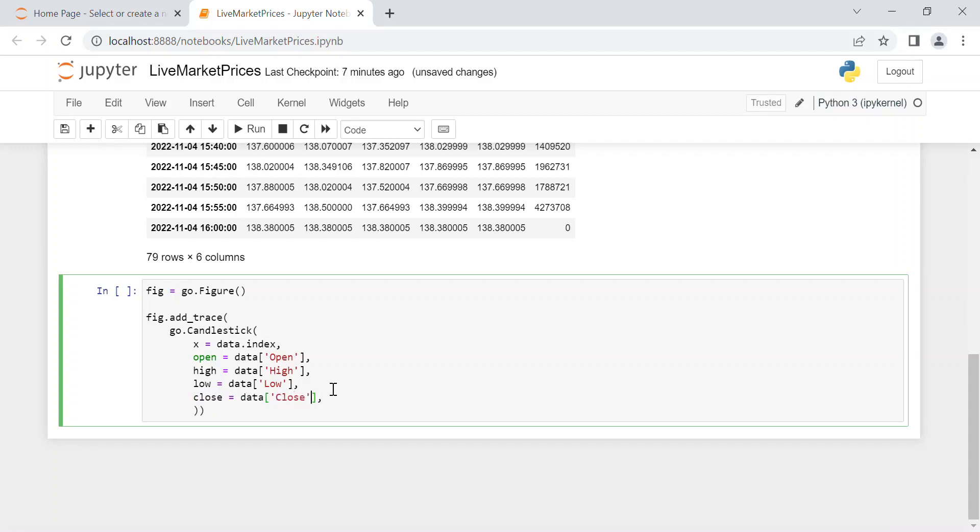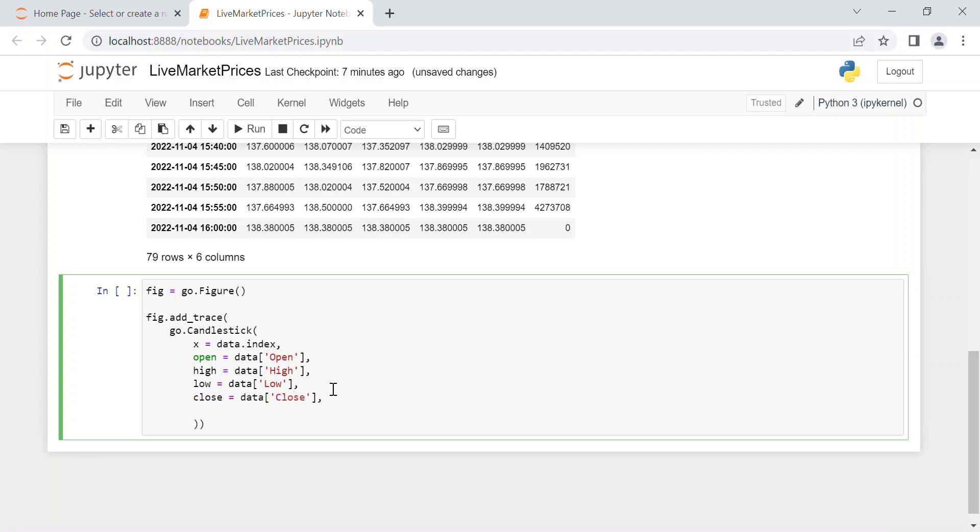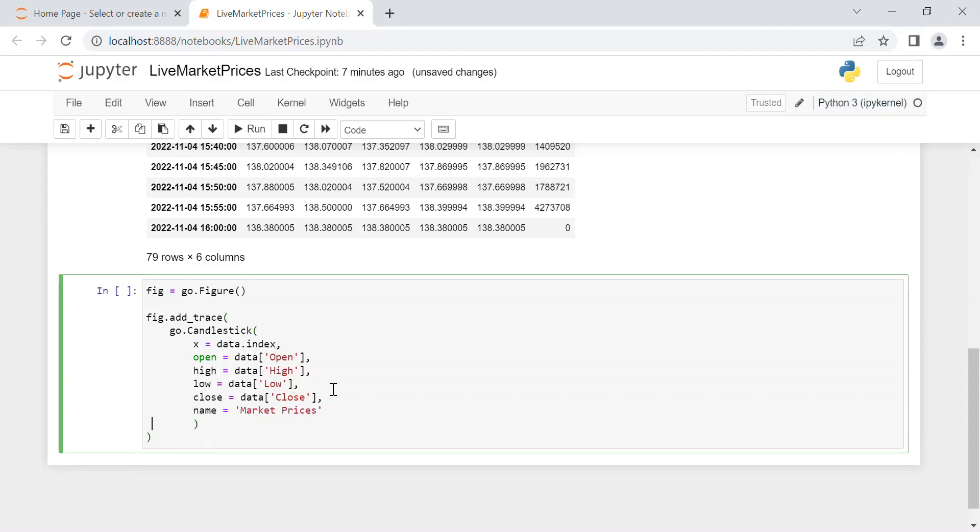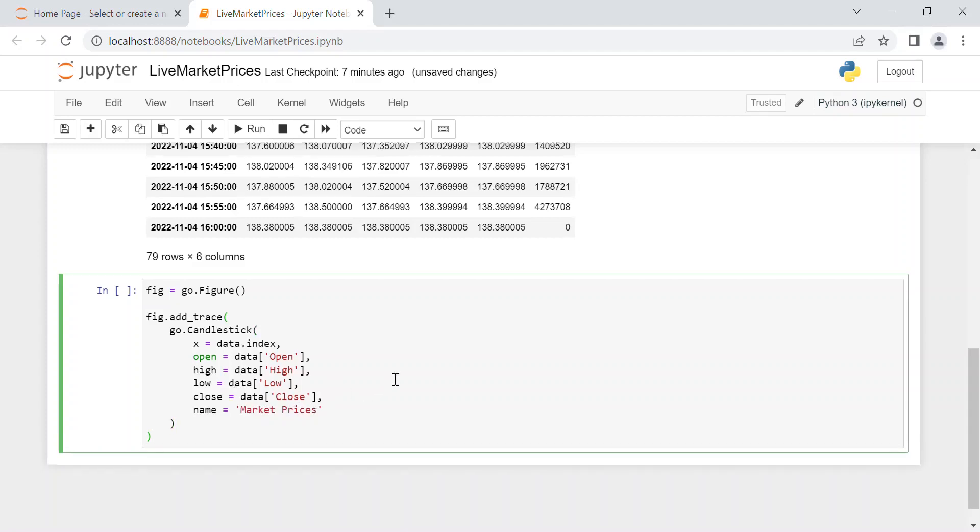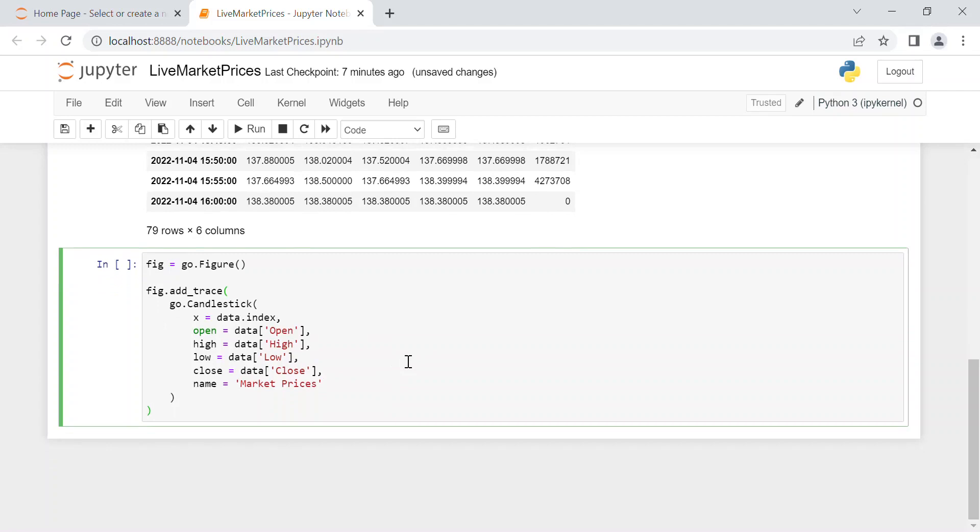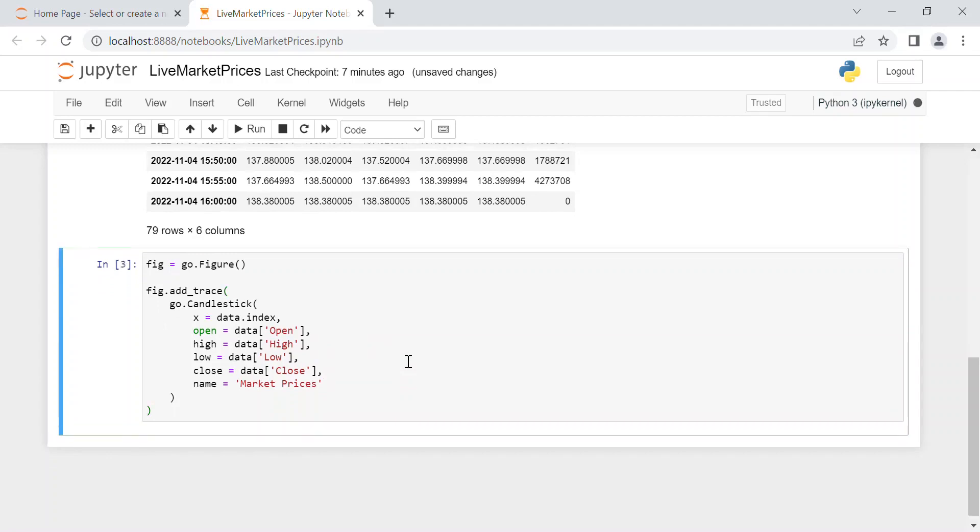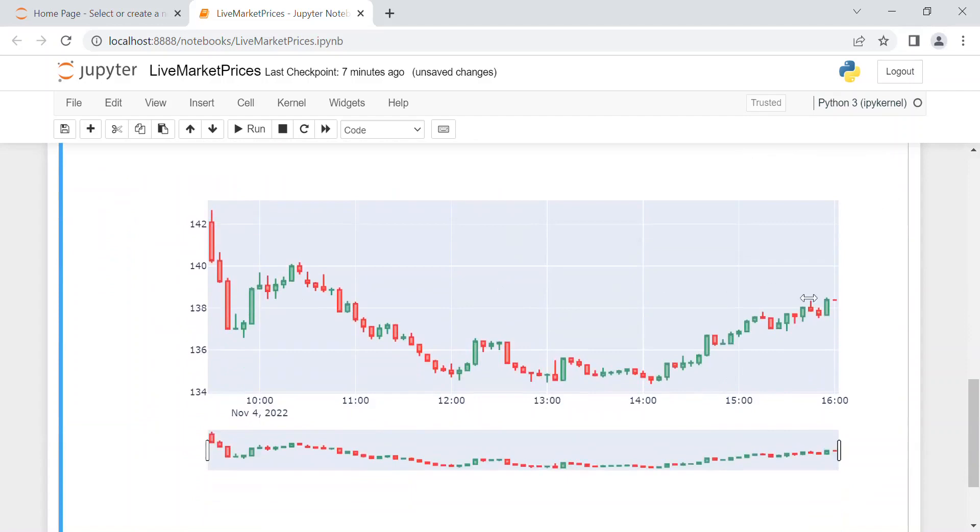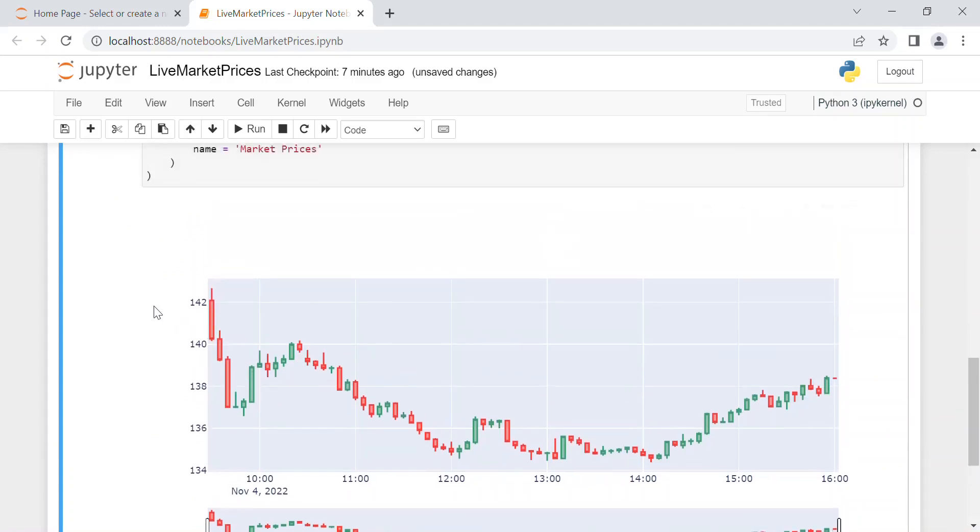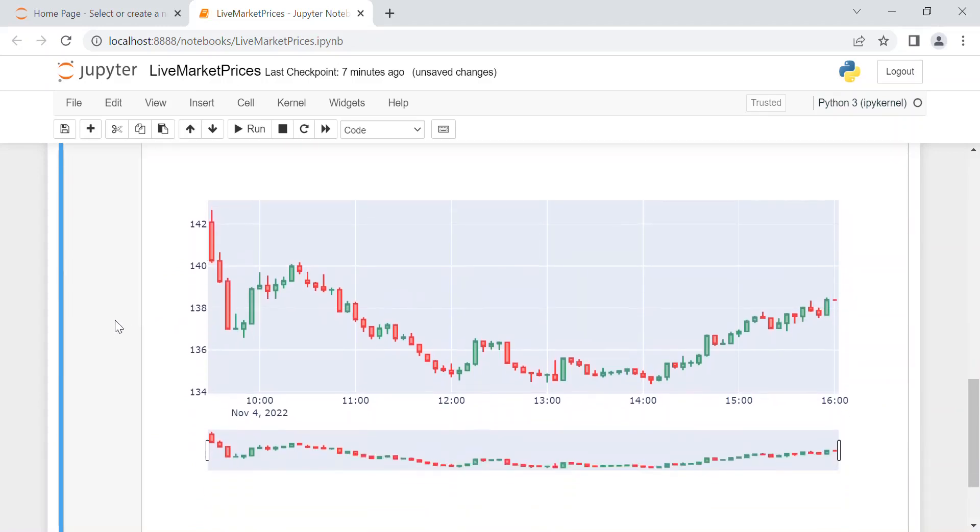And finally the name, for example we can write market prices. Okay, just indent in a better way and we run it. And as you can see here you have the chart for the input that you are considering, so the Apple price of the last of one day, so the last day and every five minutes.